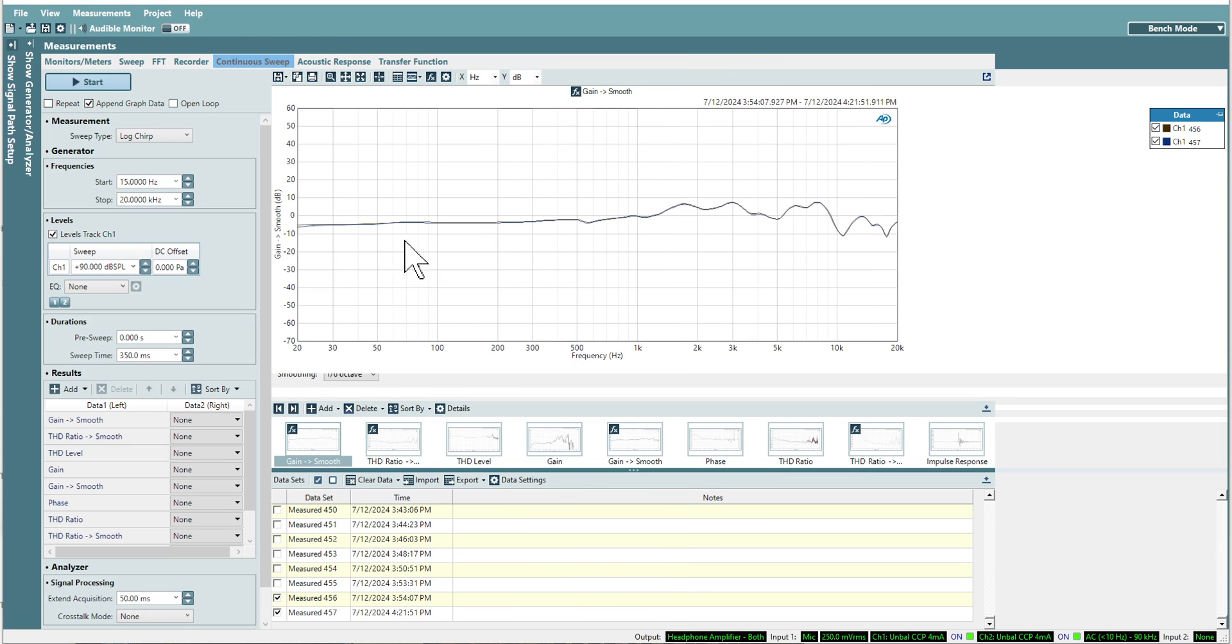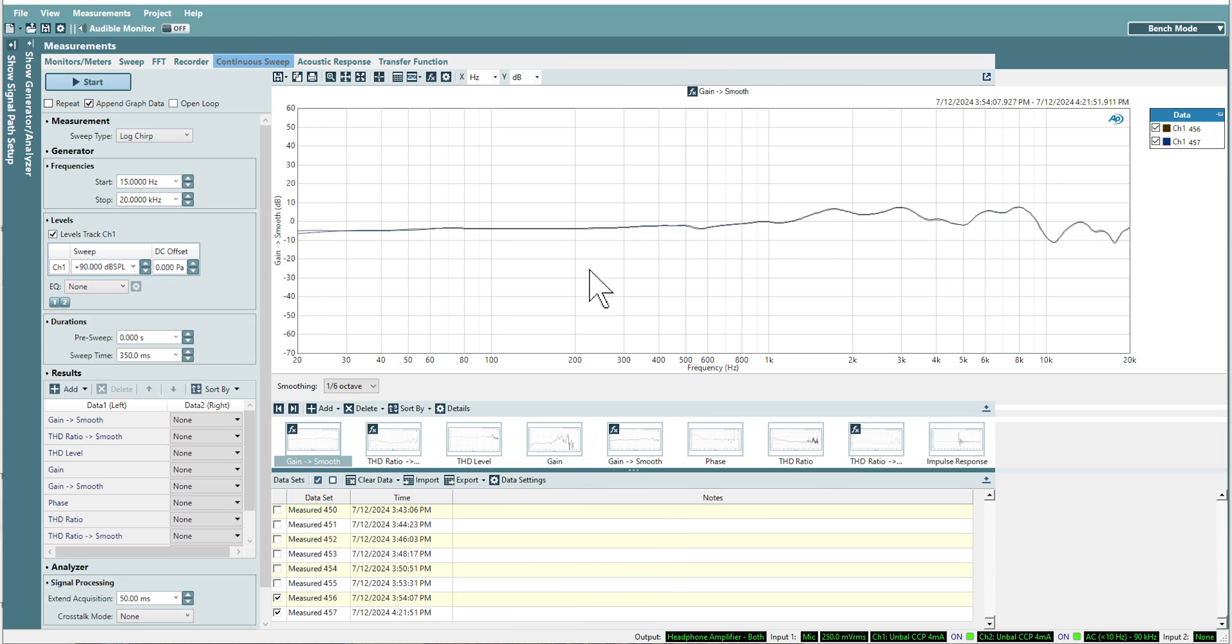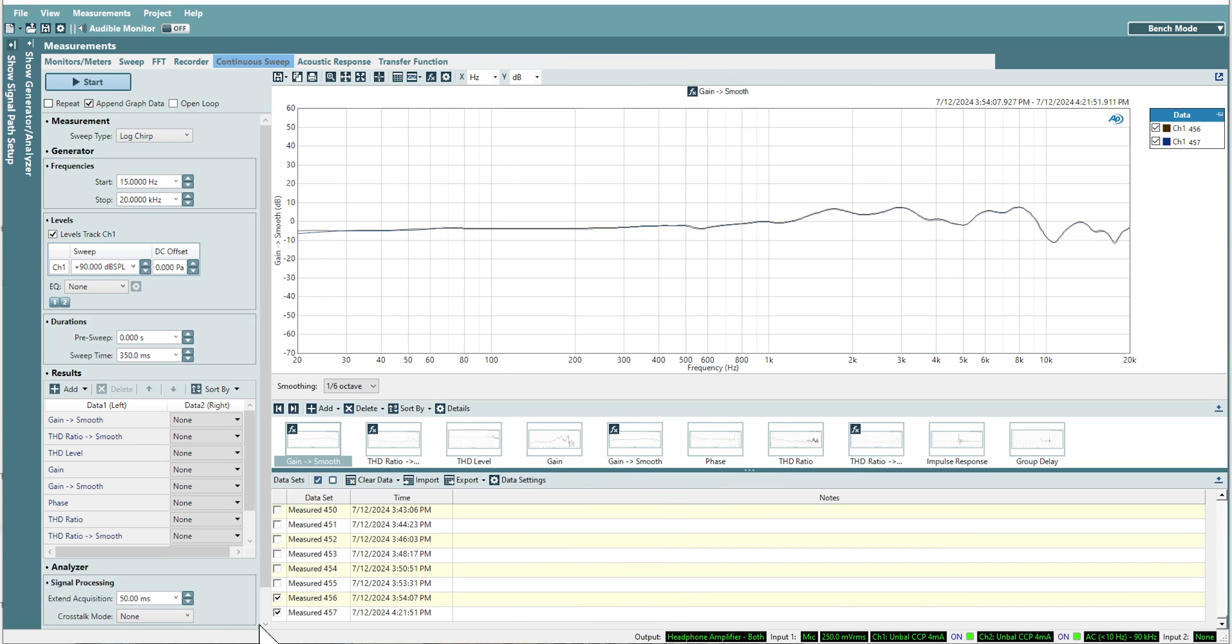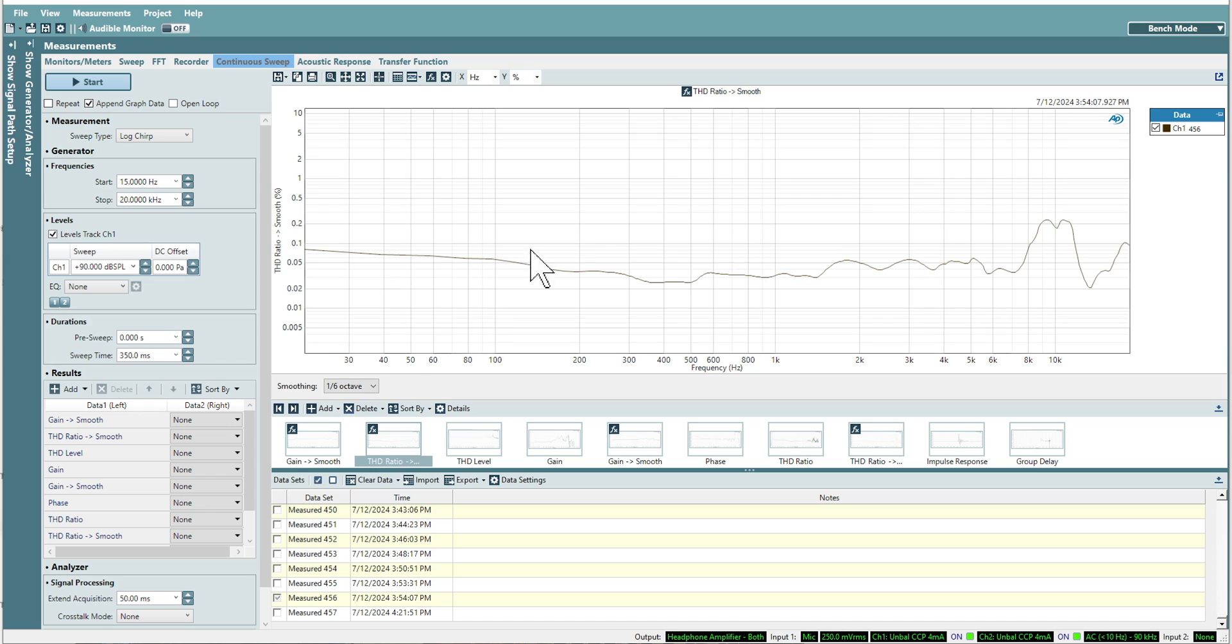This is the frequency response, and we'll look at THD. You can see THD starts at 20 hertz below 0.1%, looks like about 0.07%.